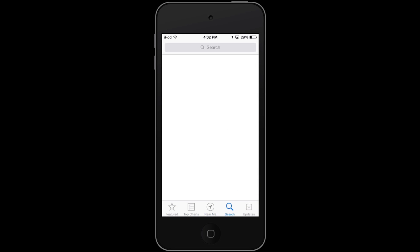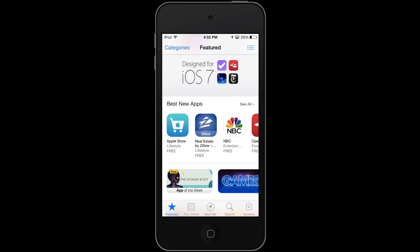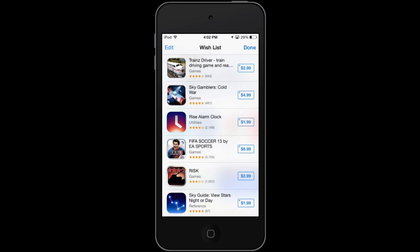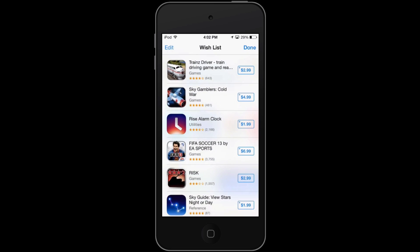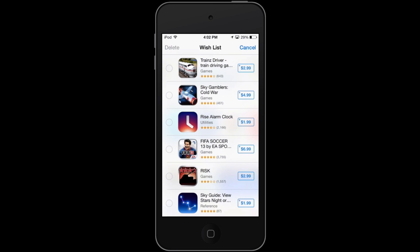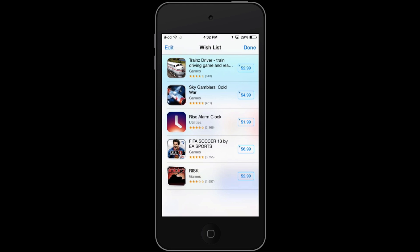This doesn't show up under Search or Updates, but it will show up under the other three different categories. So if I go up to the top right and hit that list icon, we see my wish list. My wish list is full of all the apps that I want from the App Store. I can hit Edit, and I could say Delete — Sky Guide. Maybe I decide I don't want to pay $2 for that, so I'll hit Delete and the app is gone.